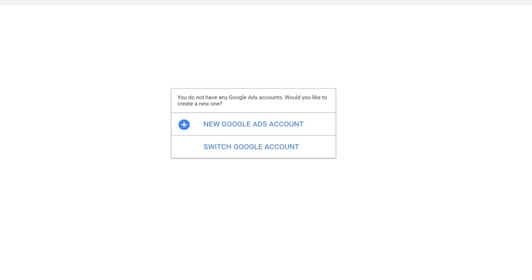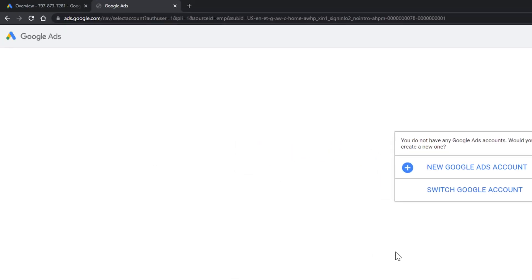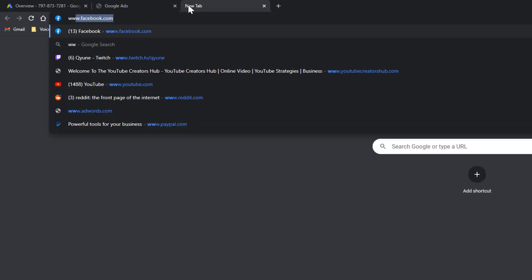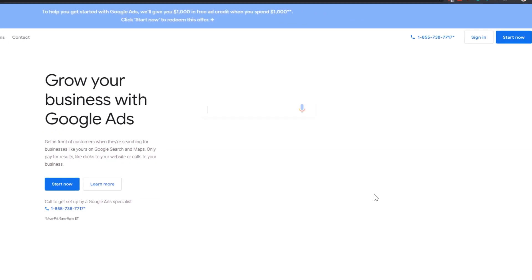First things first, you must have a Google or Gmail account in order for this to work. That should be obvious, but I do want to let folks know you need to have a Gmail account. Now I already have a Google Ads account, but for the purposes of this tutorial, I've actually created a brand new Gmail account so I can show you start to finish what this will look like. So what you're going to want to do once you've logged into your Gmail account is go to adwords.com — just type in www.adwords.com.